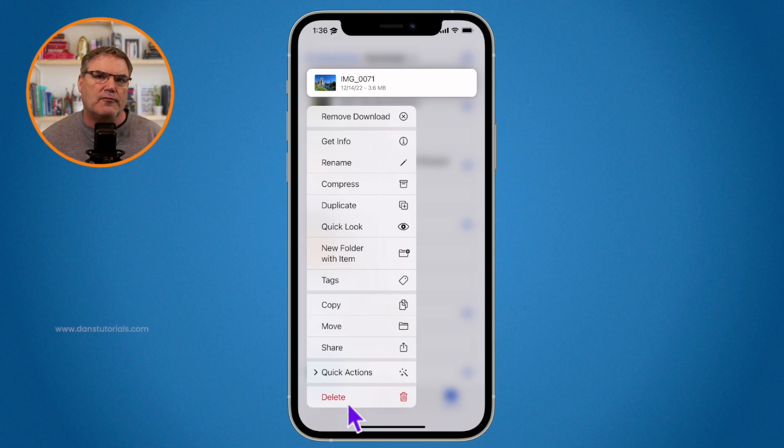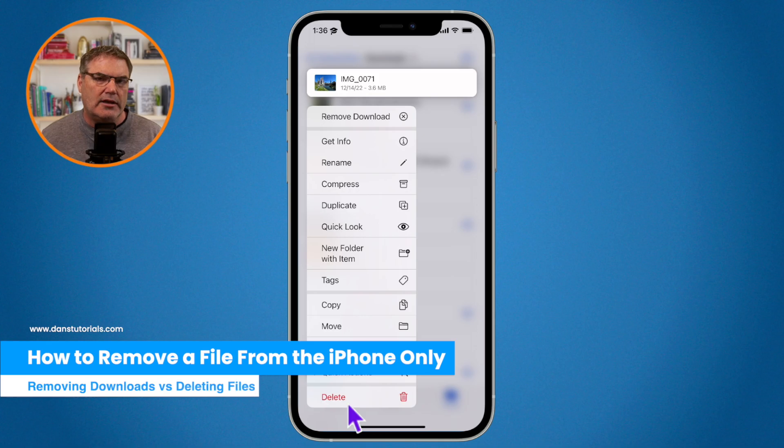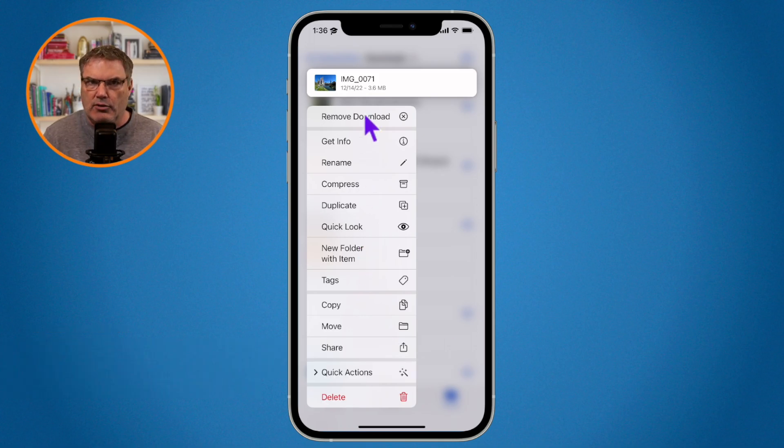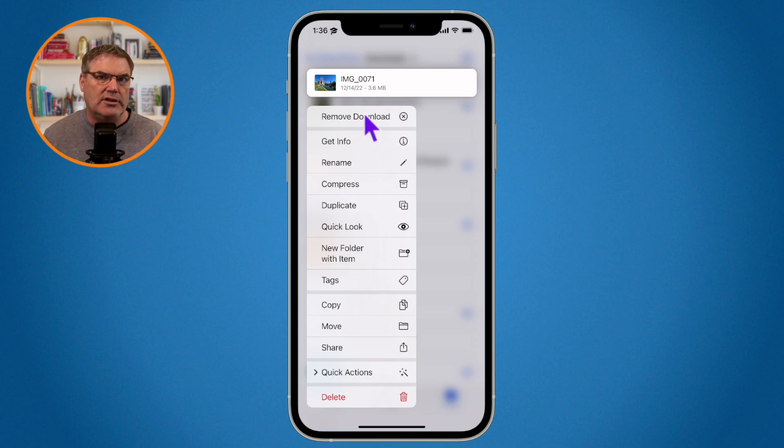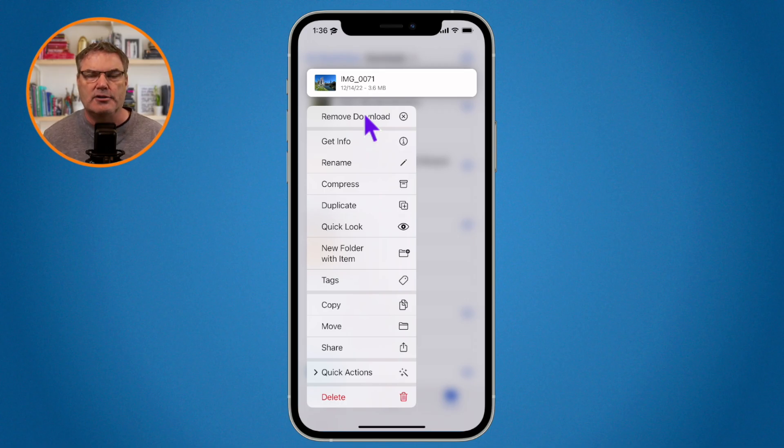If I want to remove it from my iPhone and keep it in iCloud, then what I do is I go and remove the download. So if you go and remove the download thinking that you're going to delete that file, really all you are doing is removing it from the iPhone. You are not actually deleting the file. It is still in iCloud.